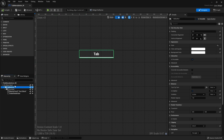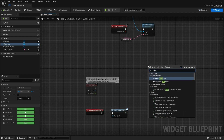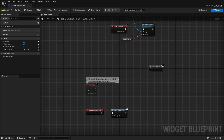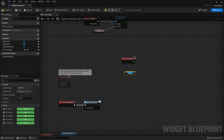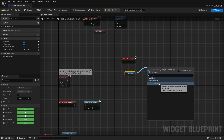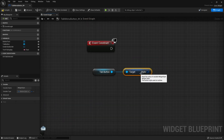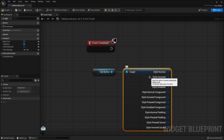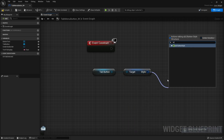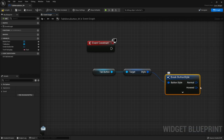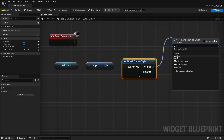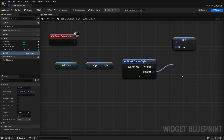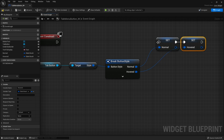At the moment our style is stored on the button widget. We're going to take the style out of there and store it as a variable. In the graph on the construct event, we get the button, get the style of that button, and break it open. Then we store the normal and hovered styles as variables. Now we have a reference to both the normal style and the hovered style.